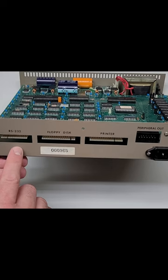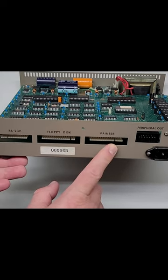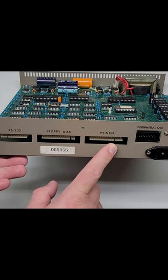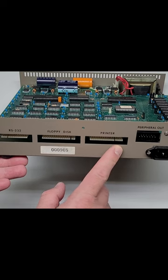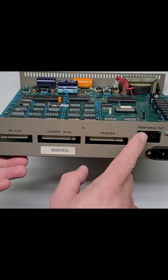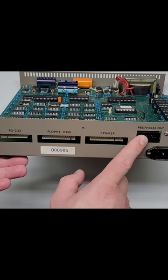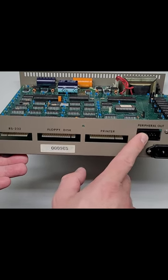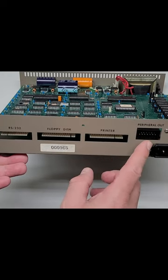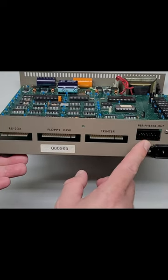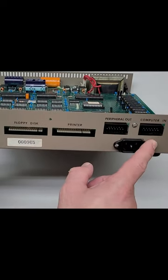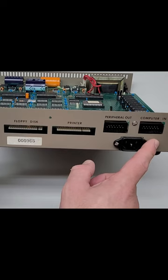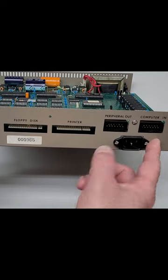terminal. Then you have here a printer port—that's for a parallel printer connection. And then you have a peripheral out that's to connect to, I guess, other Atari peripherals. And then a computer in—this port here is where you would connect into your Atari computer.